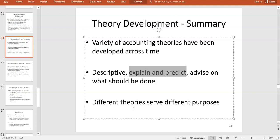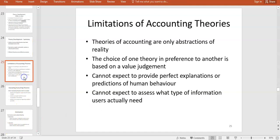Accounting means different things to different people. The choice of one theory over another is a value judgment. Some theories, like positive theories, can be tested against data. Others cannot, because they don't currently reflect reality — that's their nature. Just like marketing theories, finance theories, or ethical theories, accounting theories are useful for understanding an area and providing insight into how things work, even if they're not perfect.